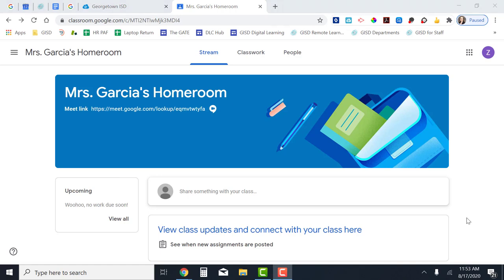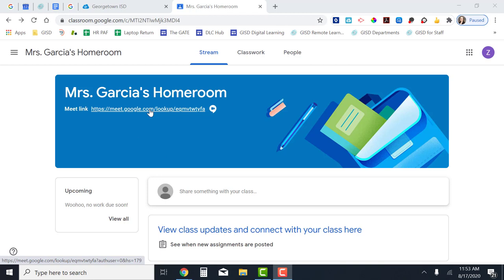When I'm in my teacher's Google Classroom, I can find the link to our Google Meet in two places. The first place is in the banner at the top of the page. It says Meet link and the link that I can click on is right next to it.